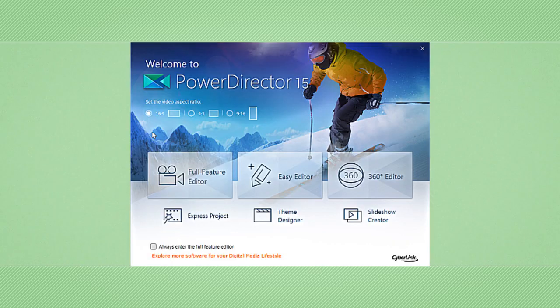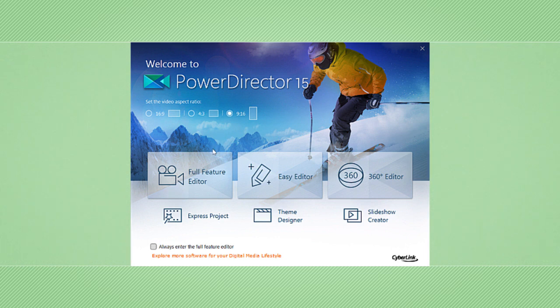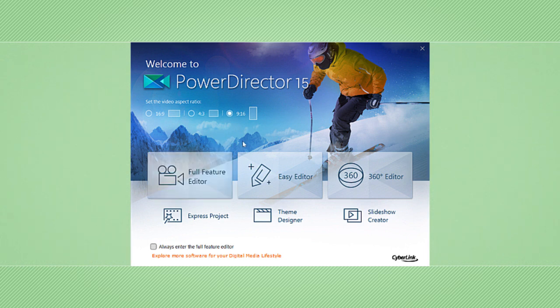The whole process is extremely easy. From the convenient PowerDirector launcher, set 9:16 as the aspect ratio for your project. Select between the full feature editor or the easy editor just like you would with any other footage.